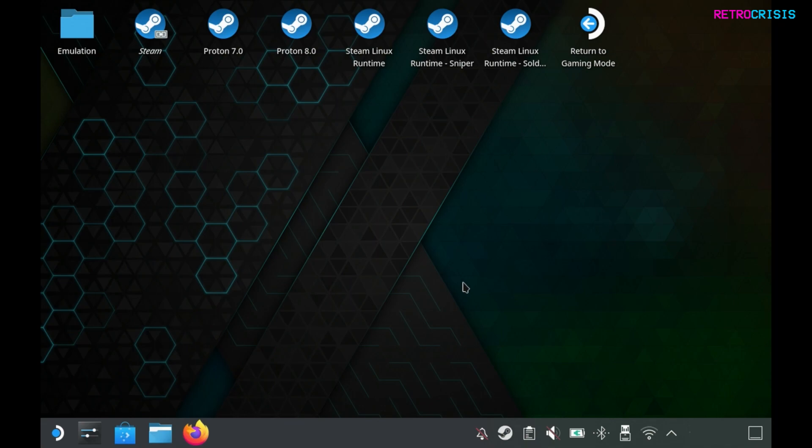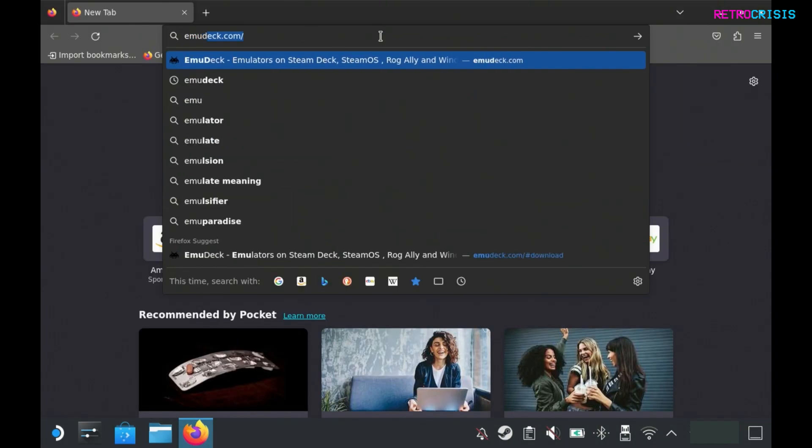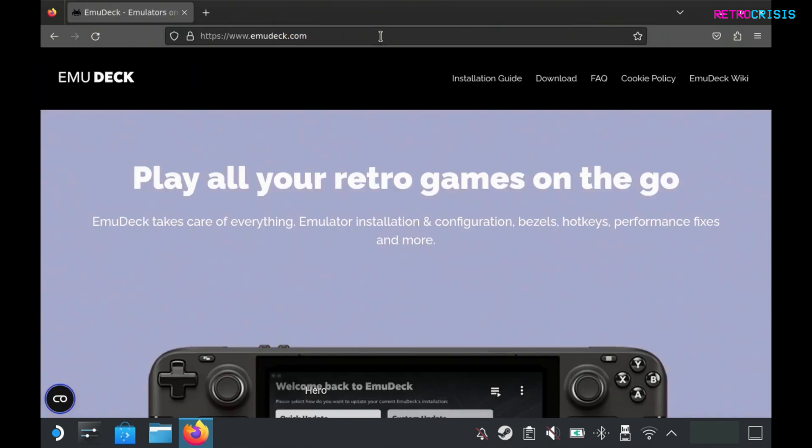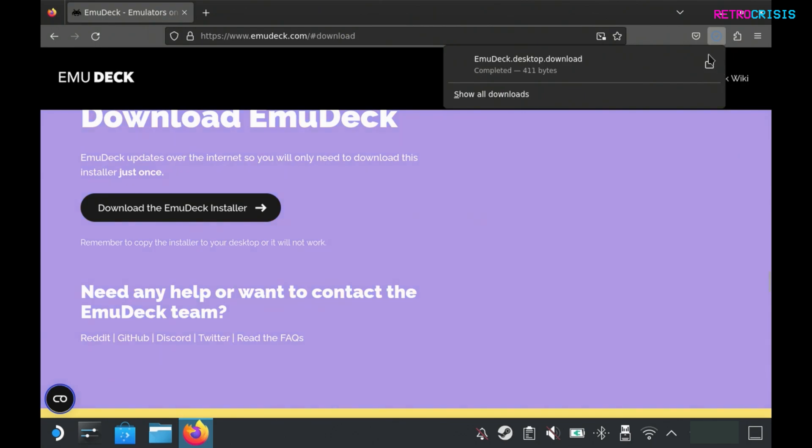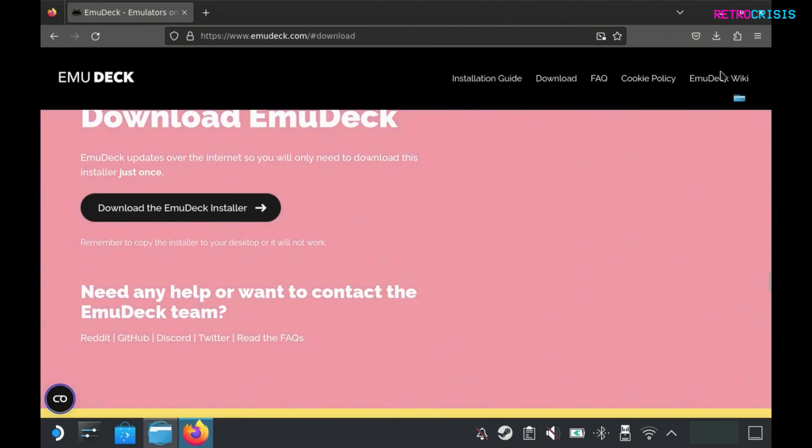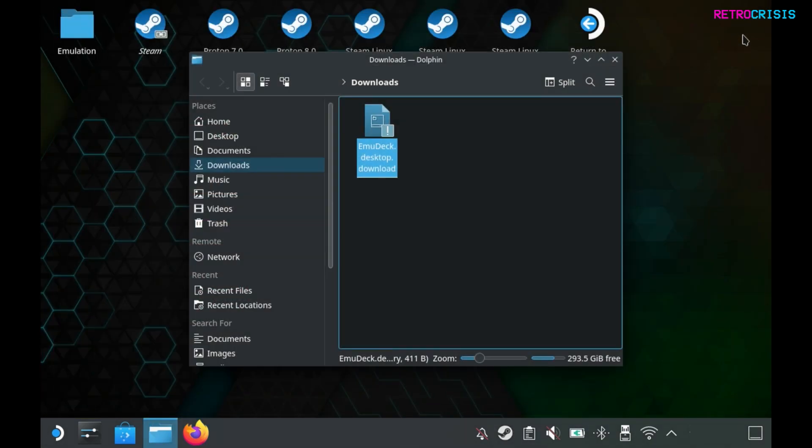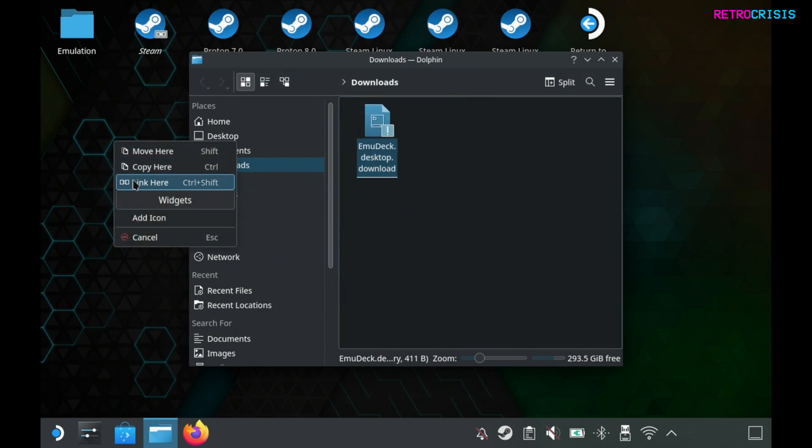Once you're in desktop mode, go to your web browser and in the address type in emudeck.com. Once you're here go to download, then download the emudeck installer. Once it's downloaded, go to the folder. We can close the web browser and you need to drag this installer onto your desktop.